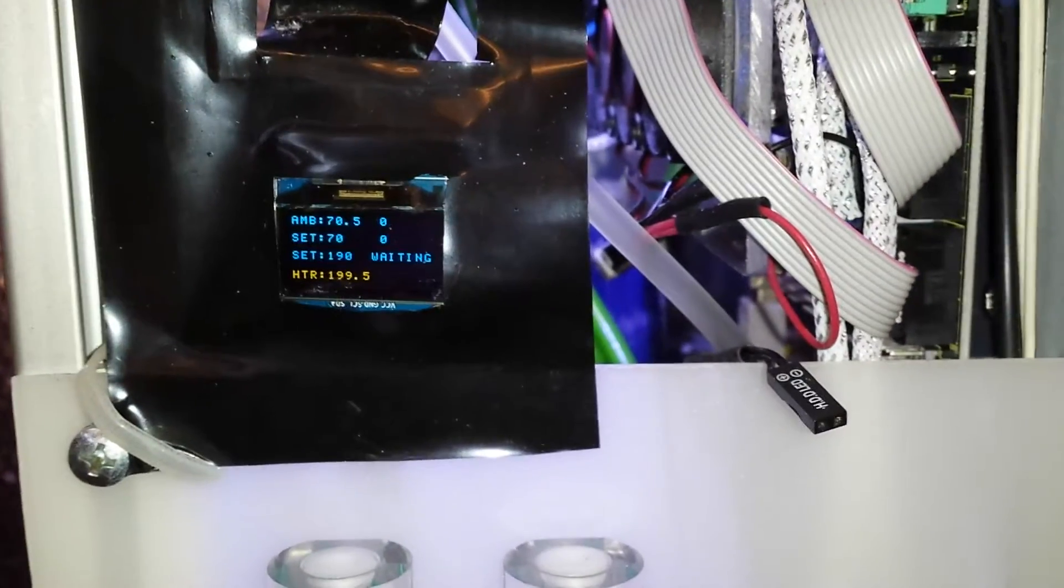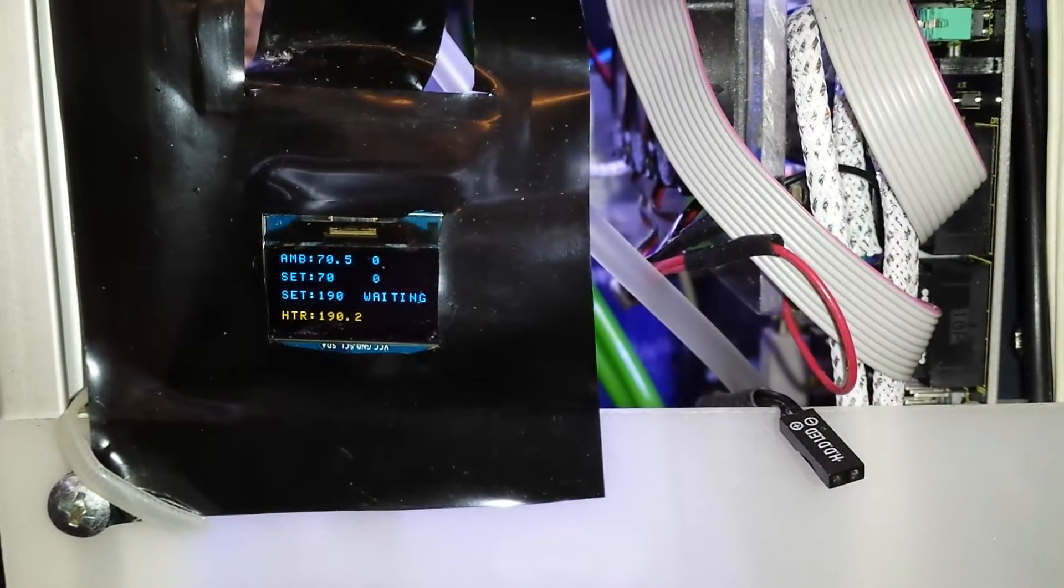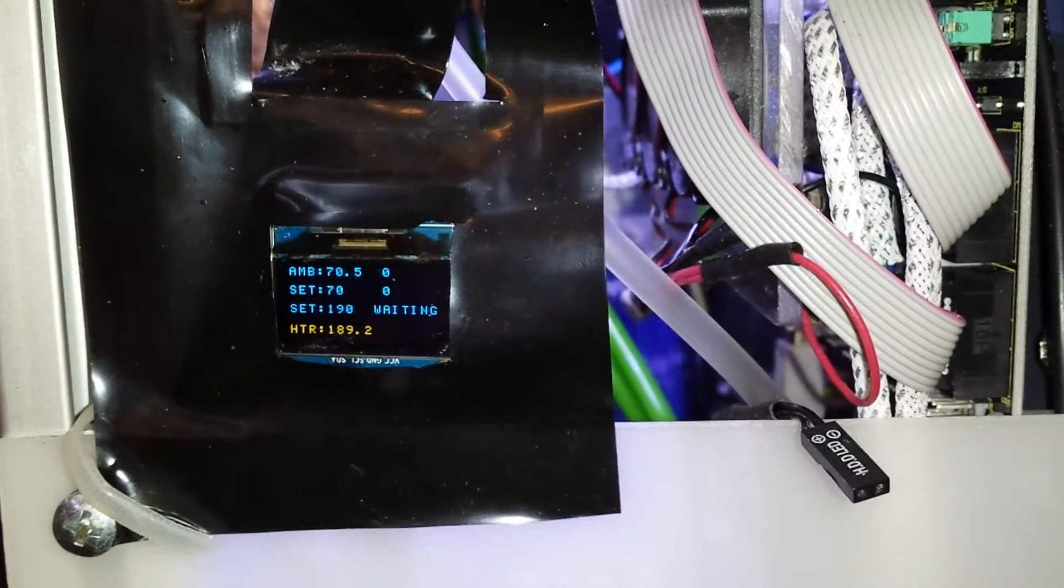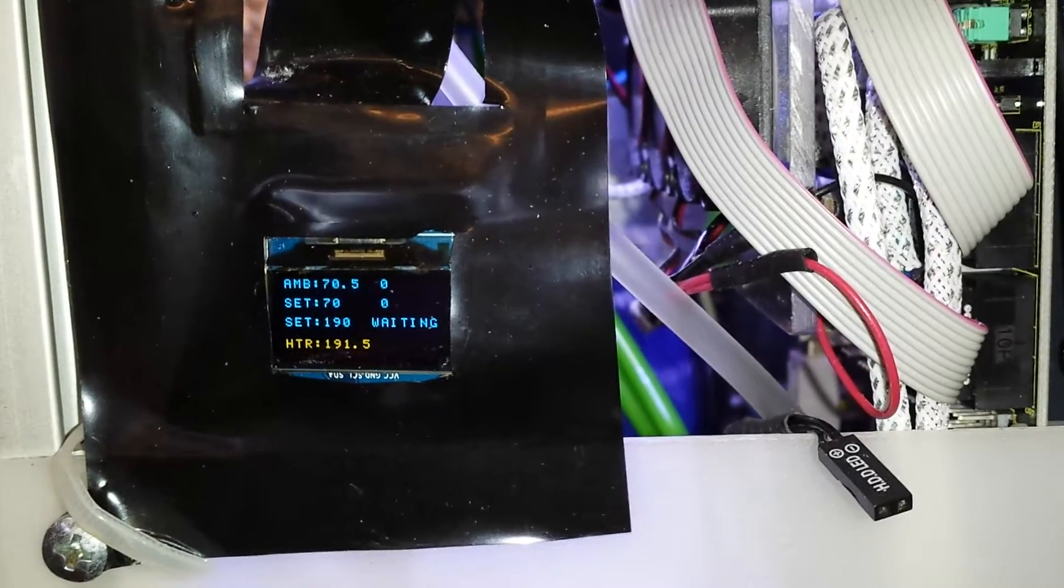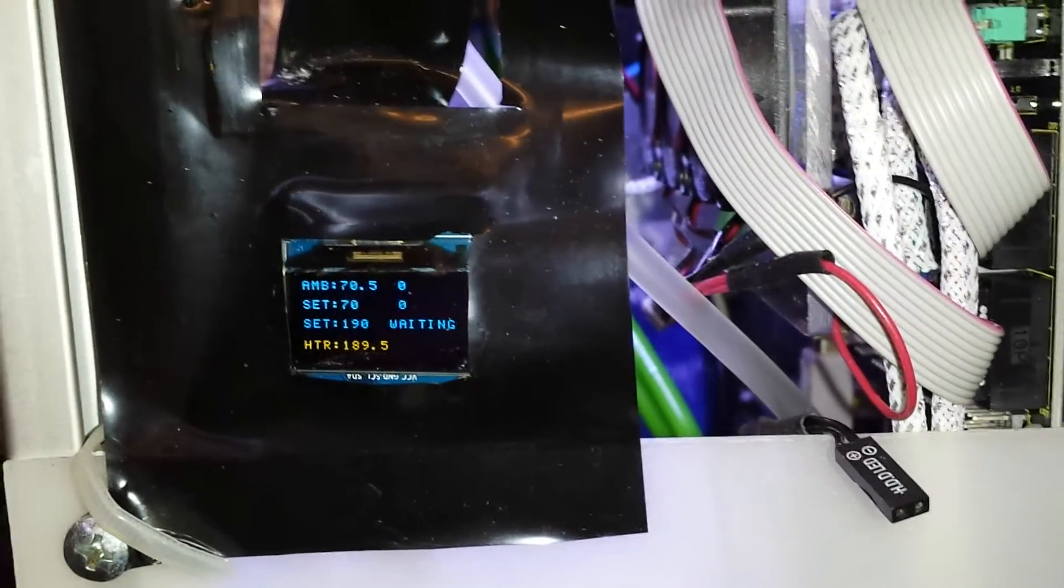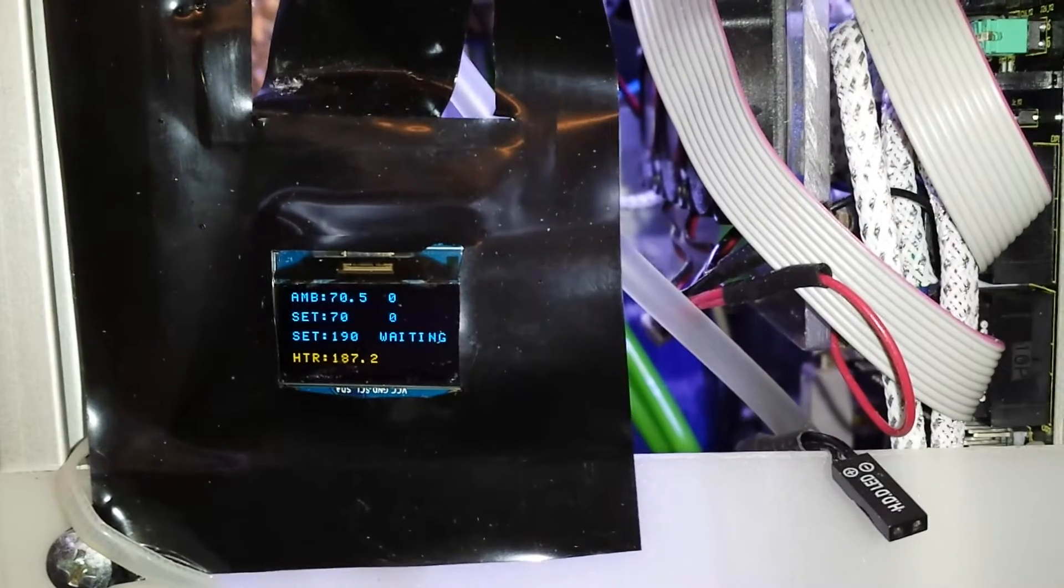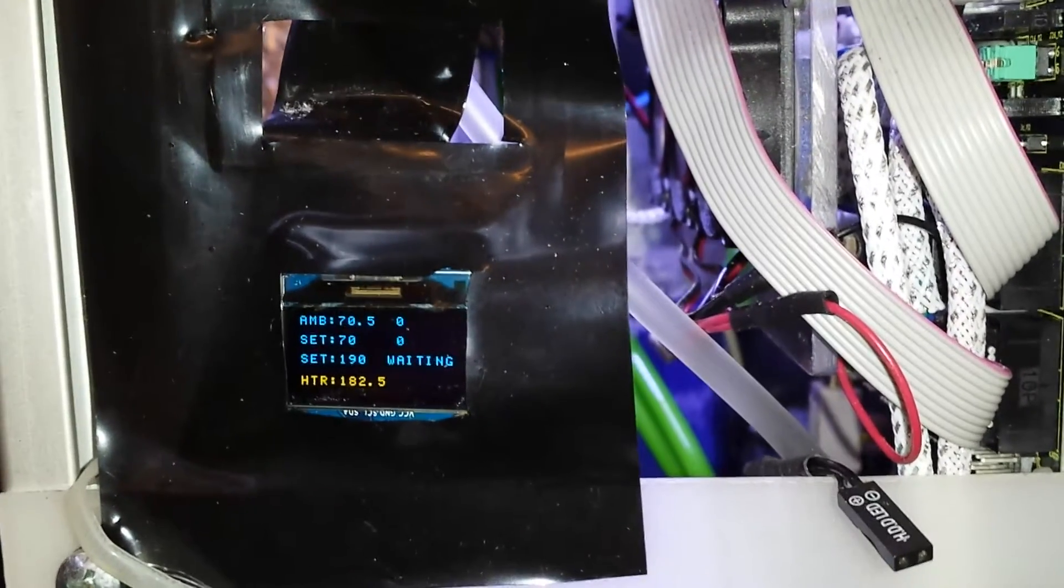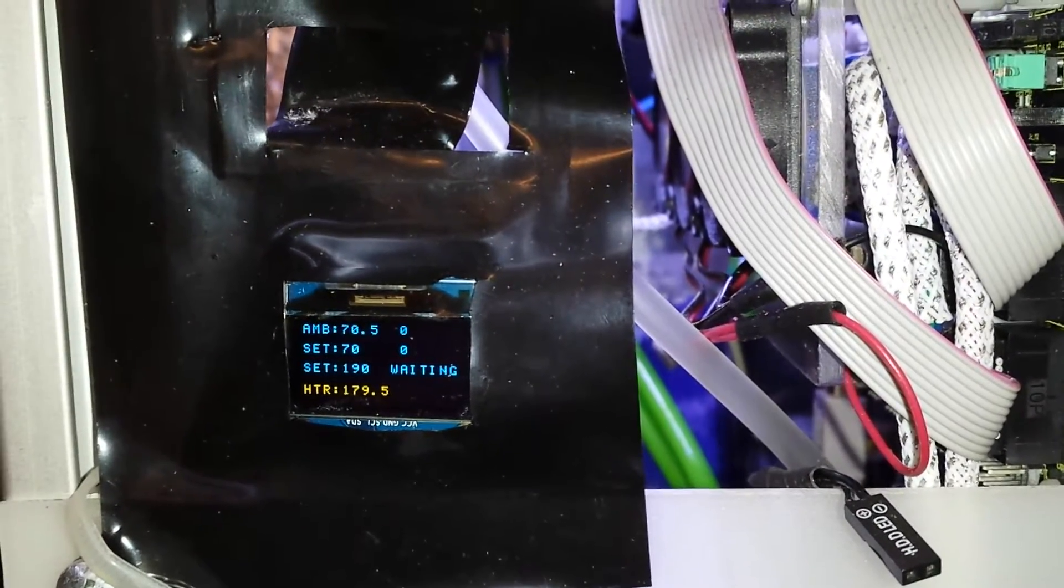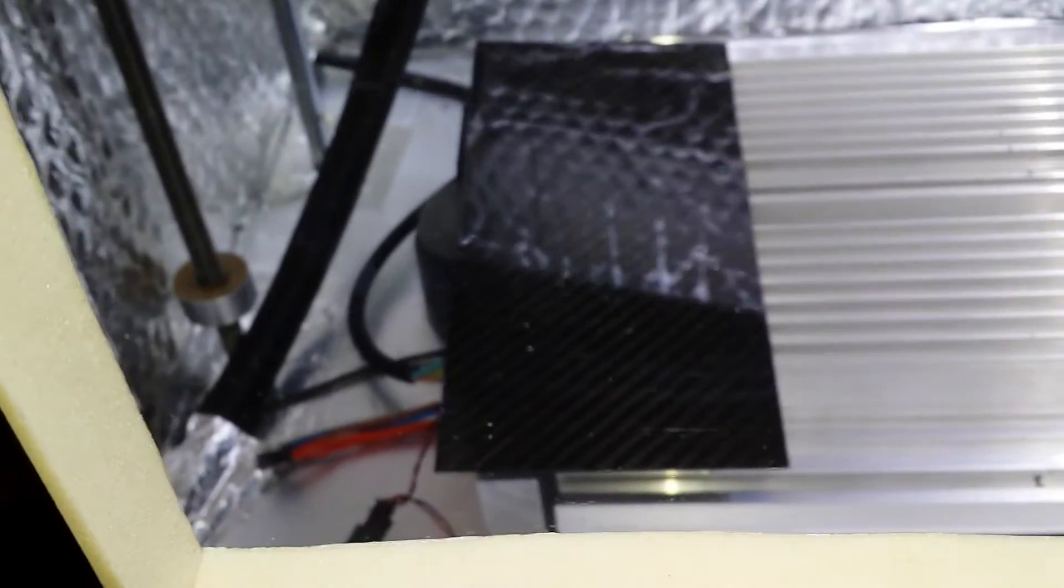The ambient temperature is 70.5, I'm requesting 70 degrees, so it's bang on really. The actual chamber heater is set to hold it around about 190, and that with a couple of fans I've actually installed in there now.